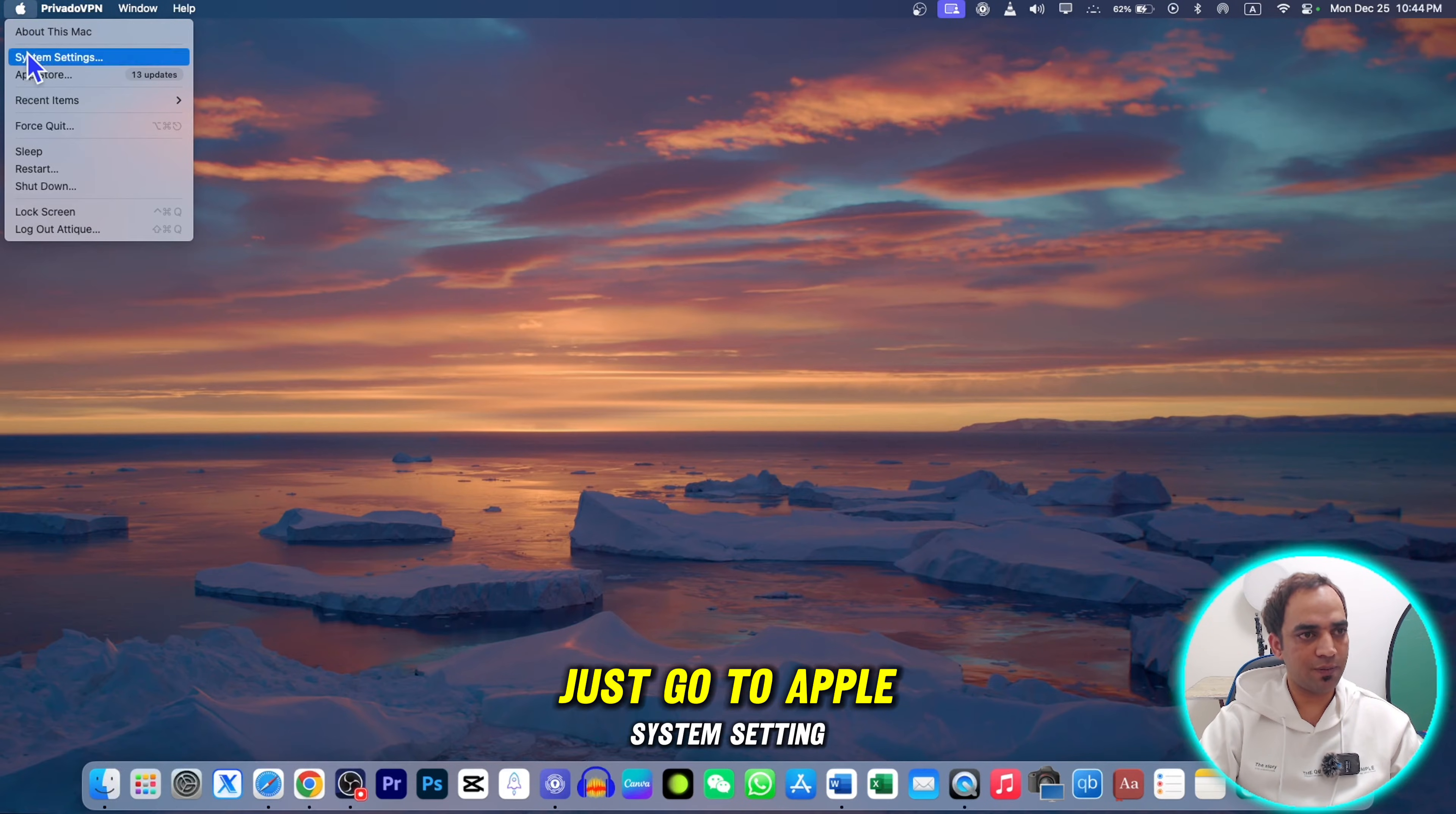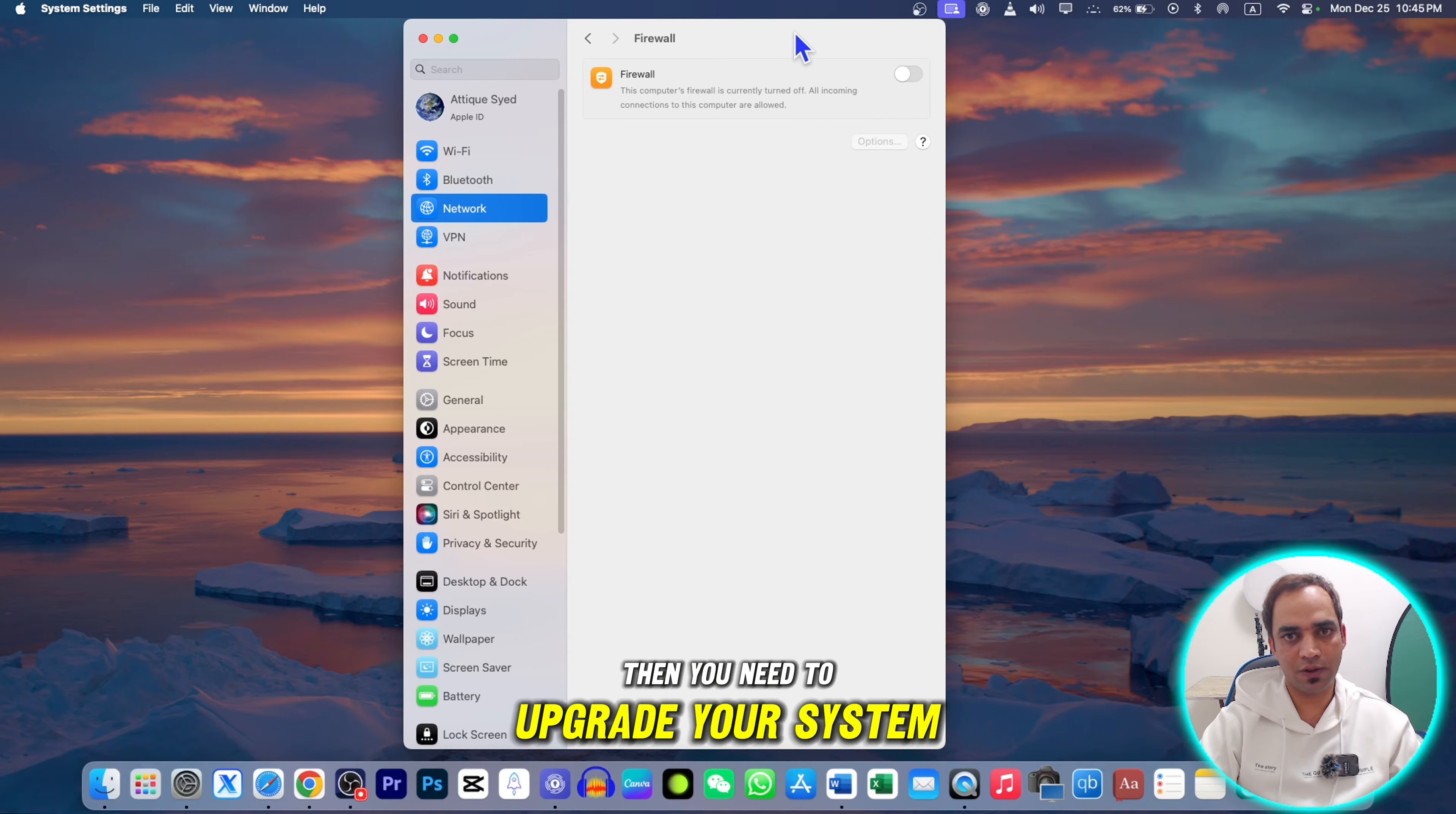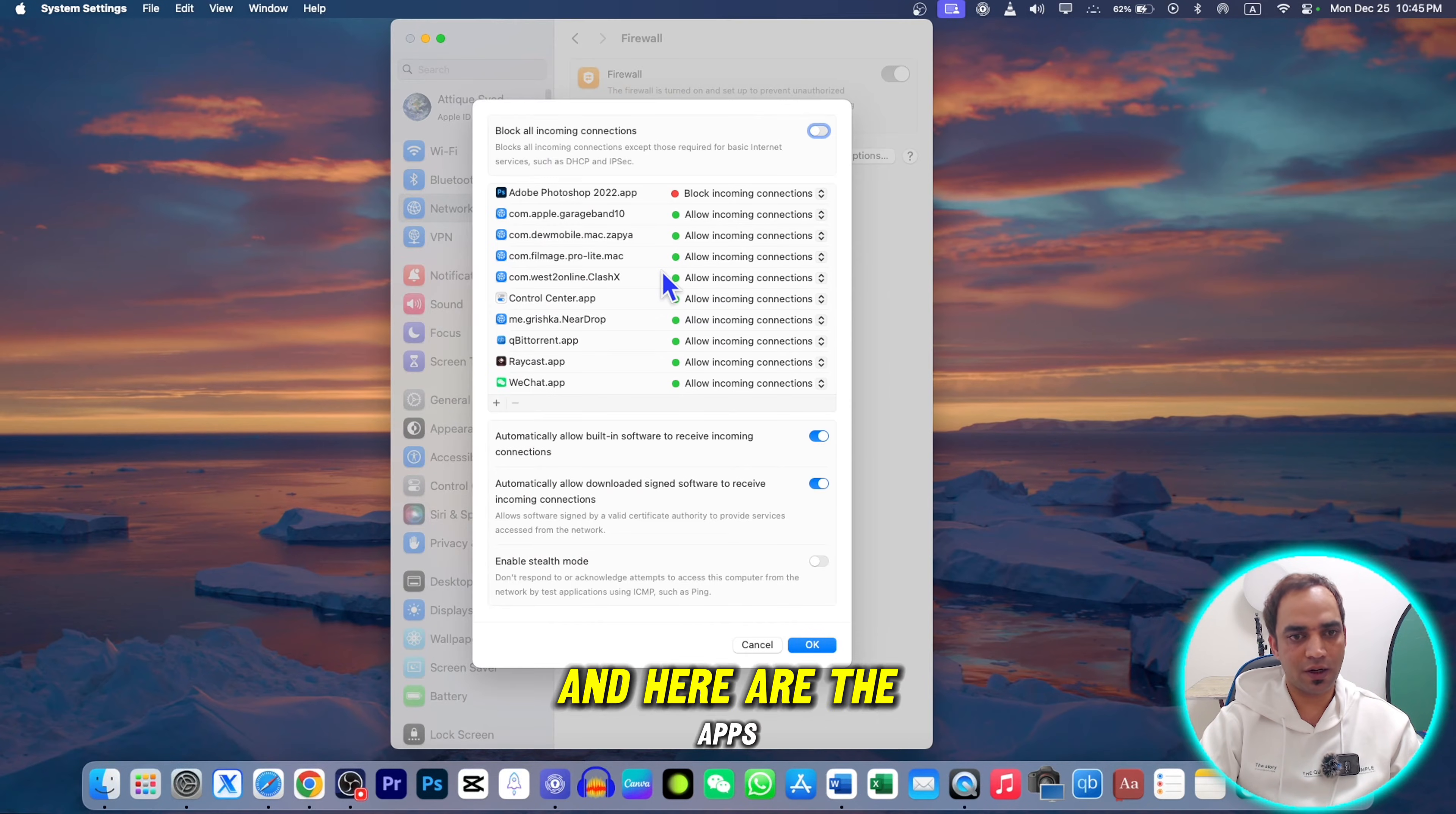Let's go to the first method. First, go to Apple System Settings and locate the Network setting. In Network, you'll find the Firewall. If it's not under Network, you need to upgrade your system or you can find it elsewhere on your MacBook. First, I need to turn it on and go to Options.